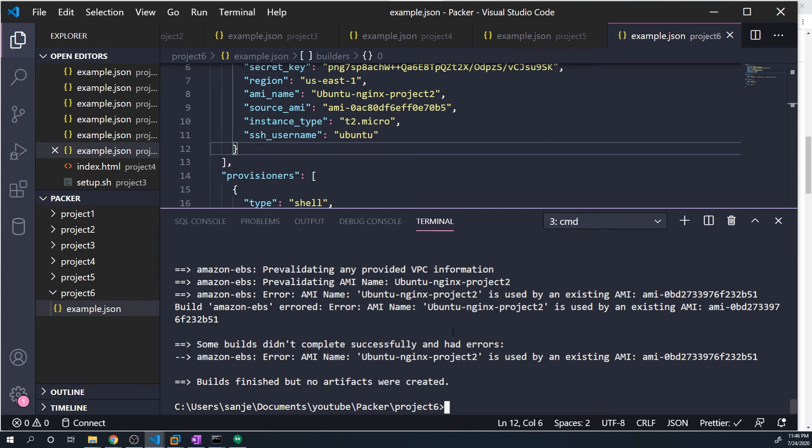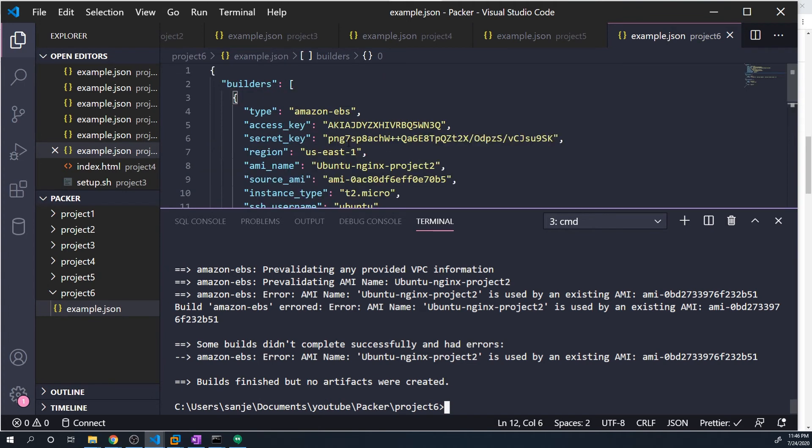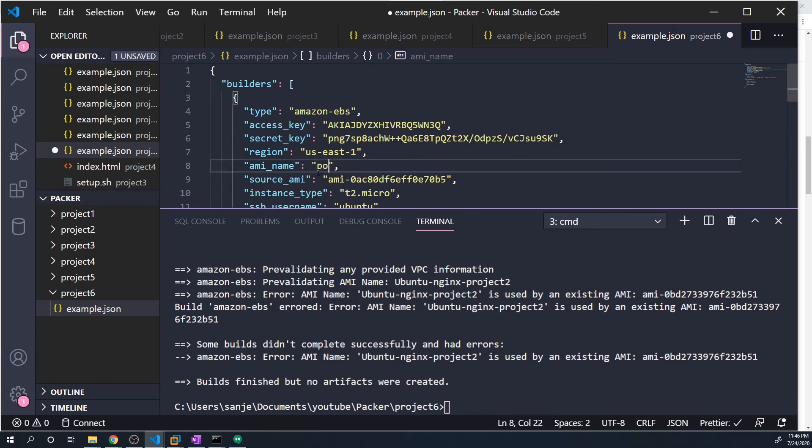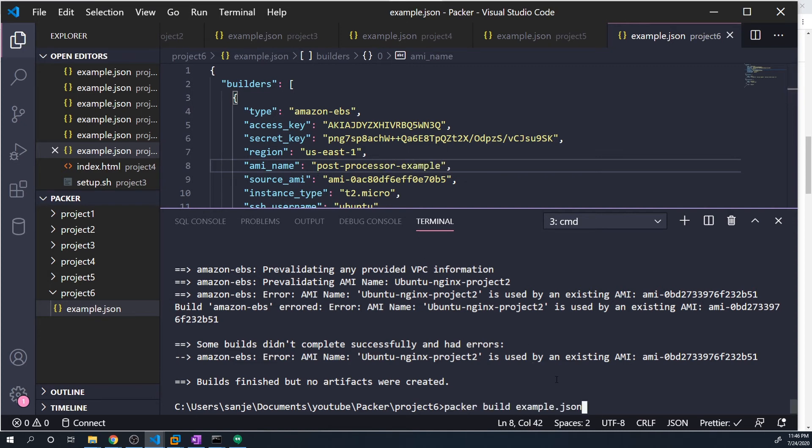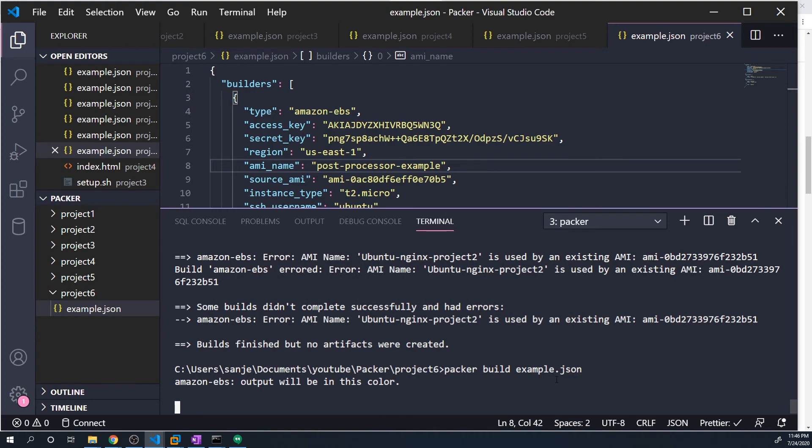And it looks like we ran into an error. That's because this name was already used, so let's rename that. I'm just going to call this post processor example. And we'll rerun that again.